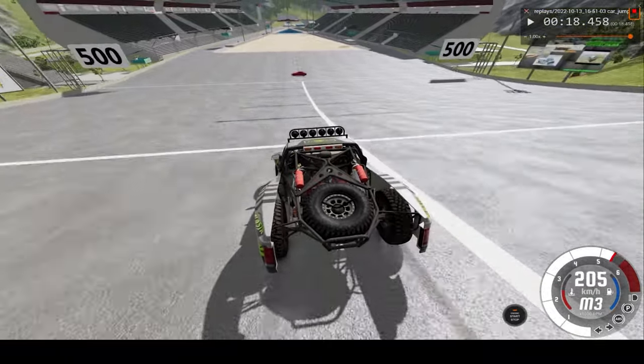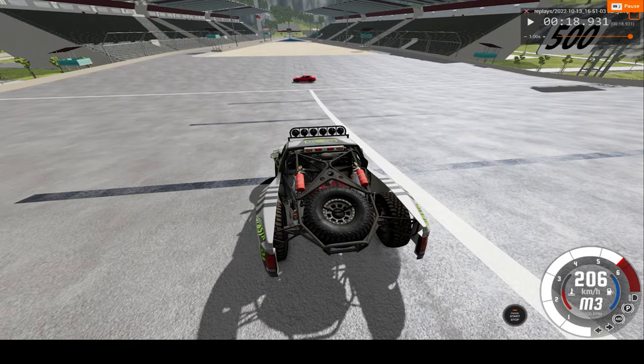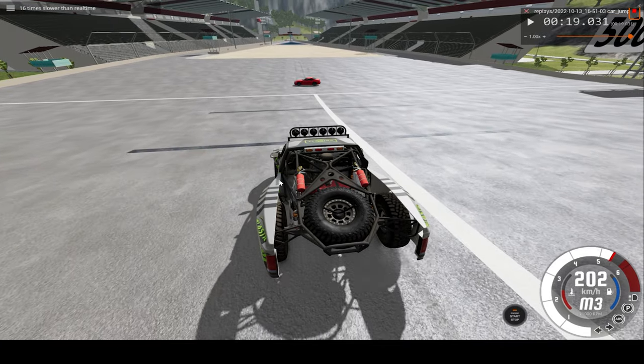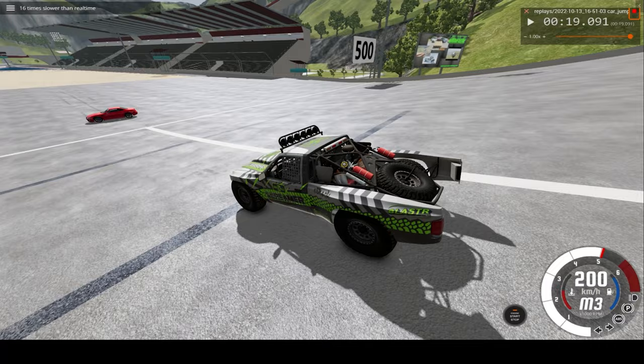It's approaching at 200 kilometers an hour. Let's watch the car crash at 16 times regular speed.